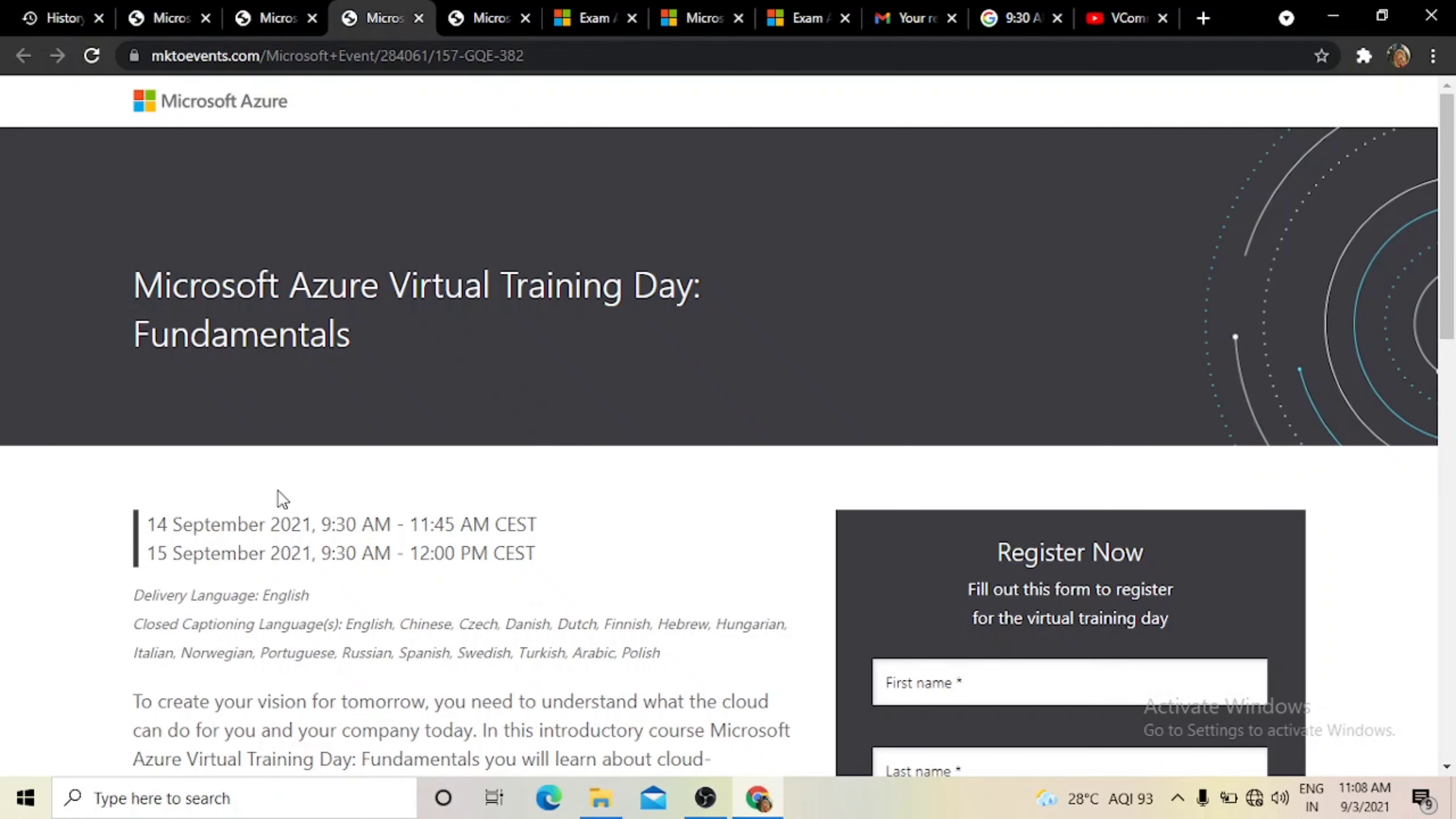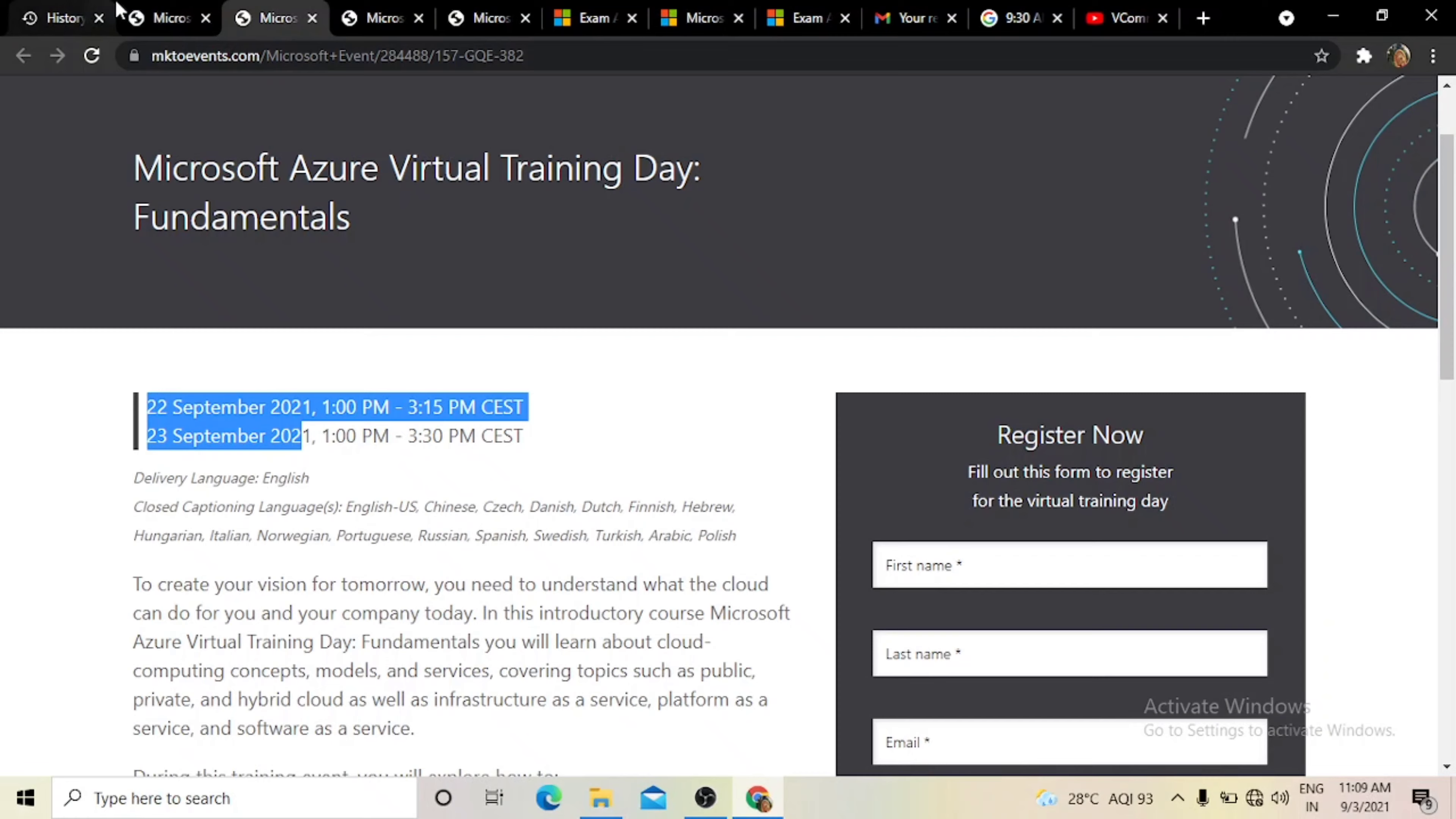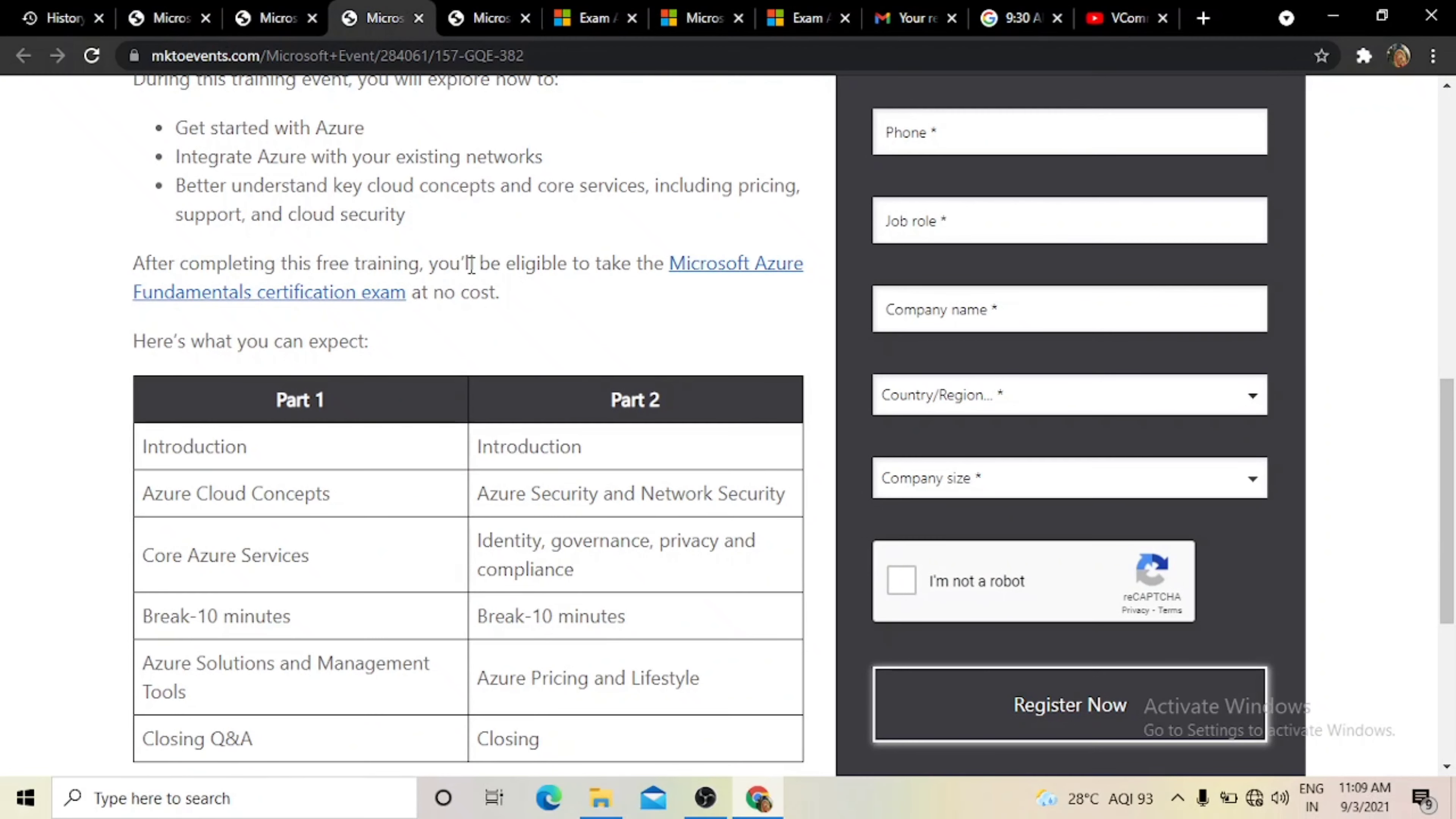And guys, you can see the first training is on 14th September, second training on 22nd September, and third training on 28th September. After attending, like I said, you will get free vouchers.